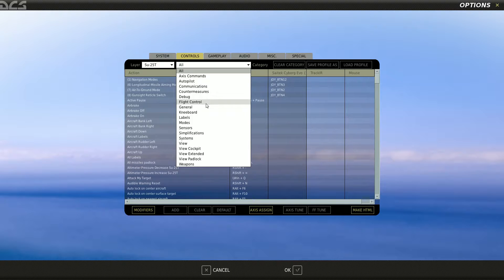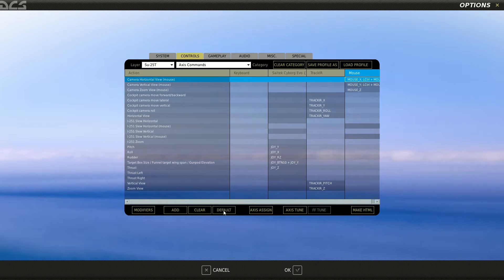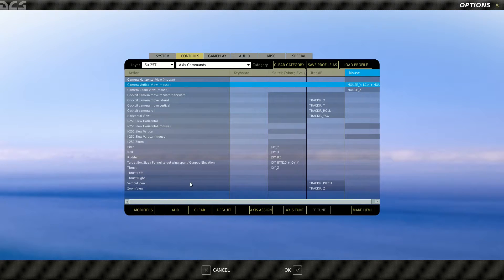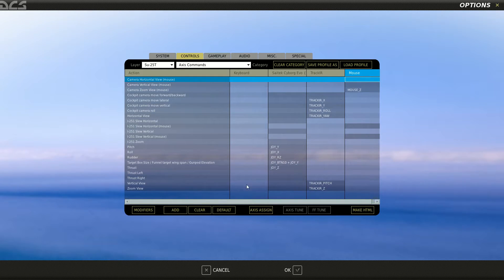I'll start from the beginning, so clear them out. I'll leave the Z1 there because I've got that inverted for both views in and out of the cockpit. This is very important.